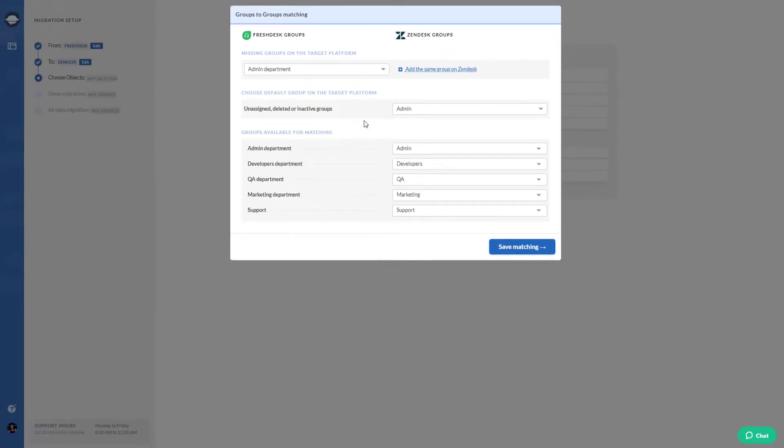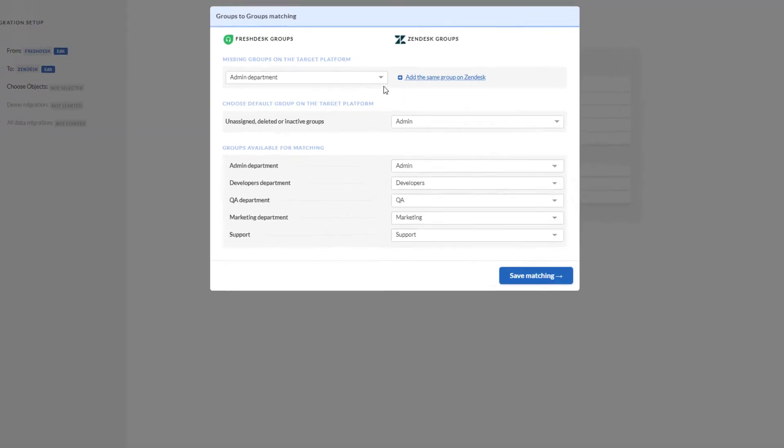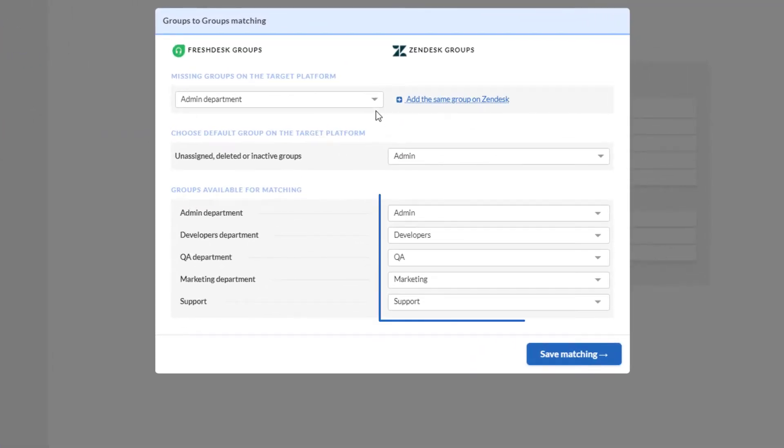Second, if you don't have groups on your target helpdesk, create them on the target platform manually prior to data migration.